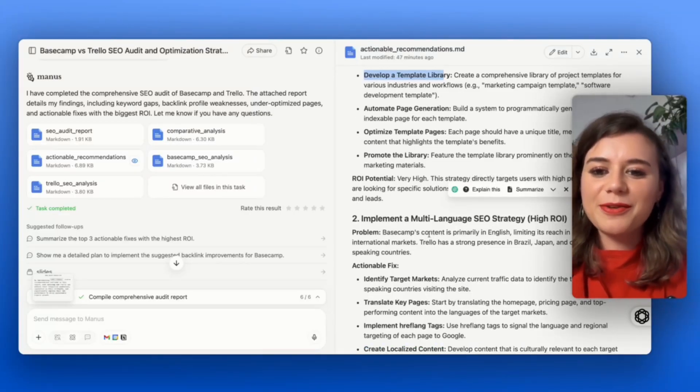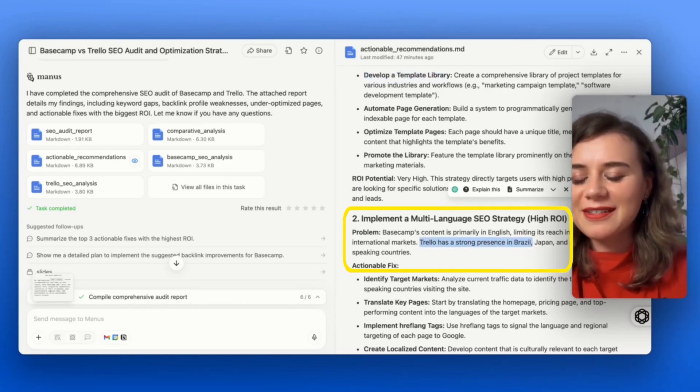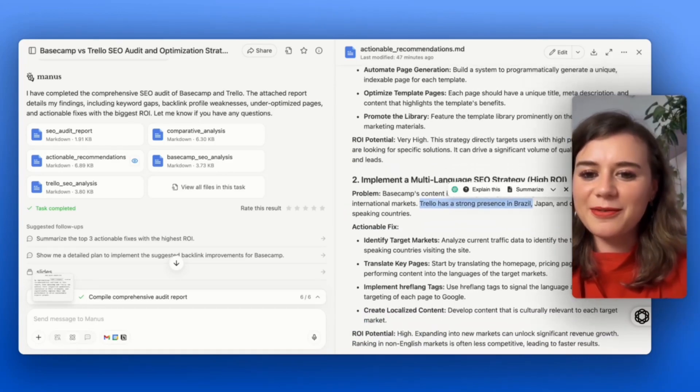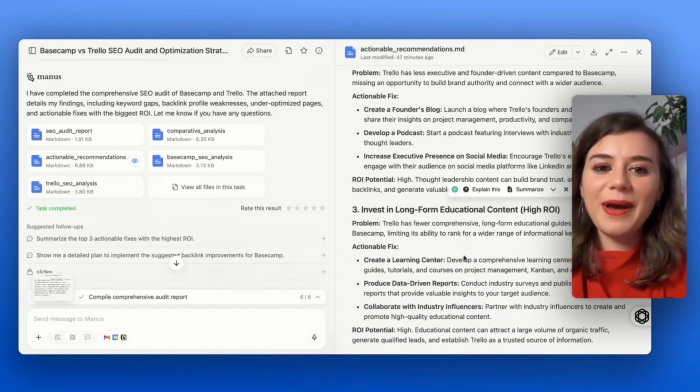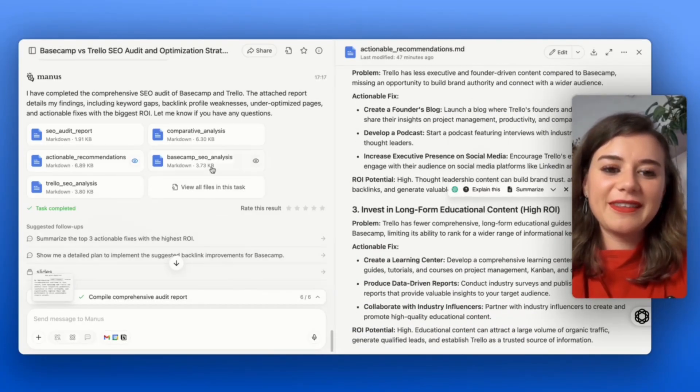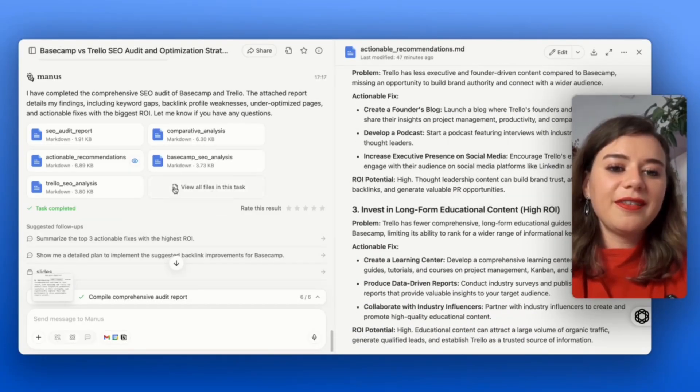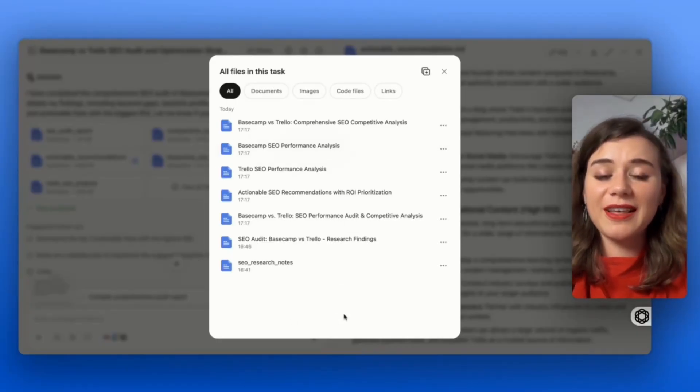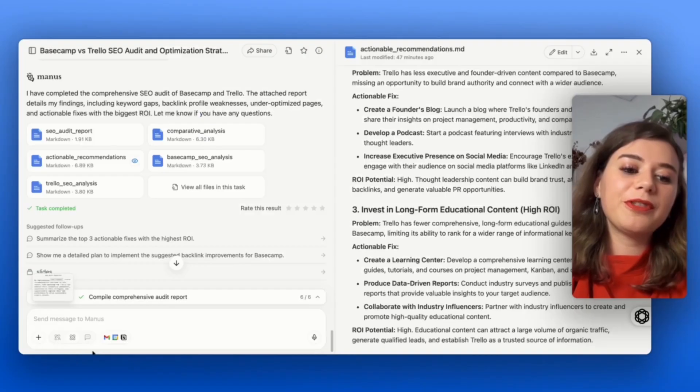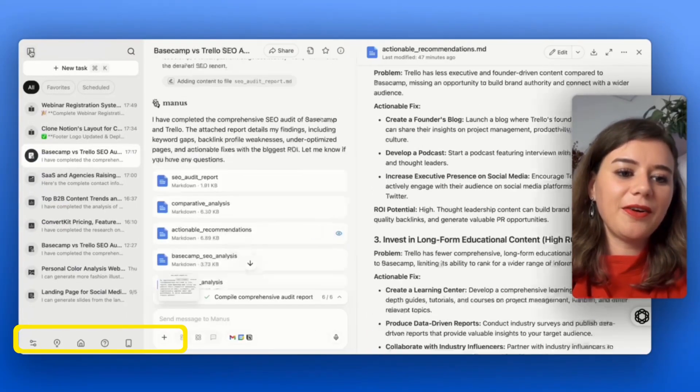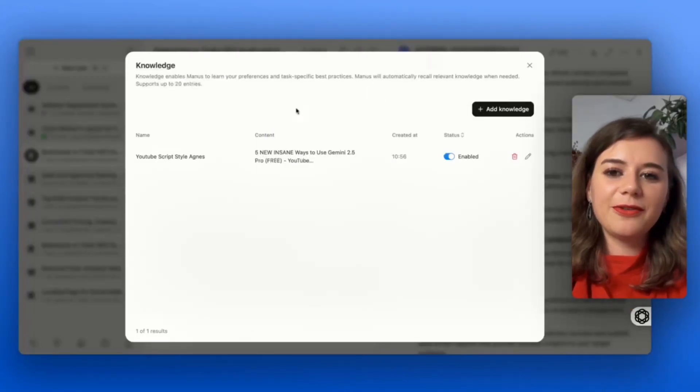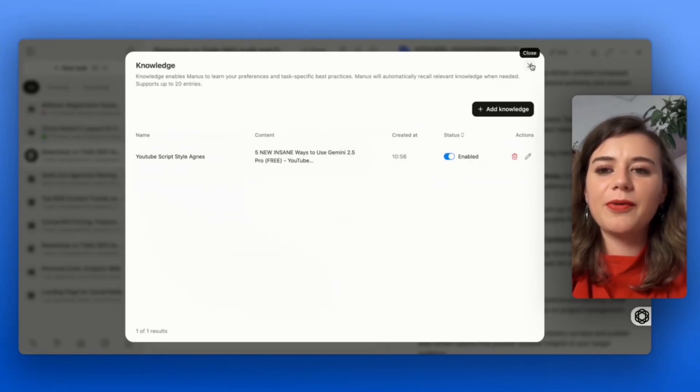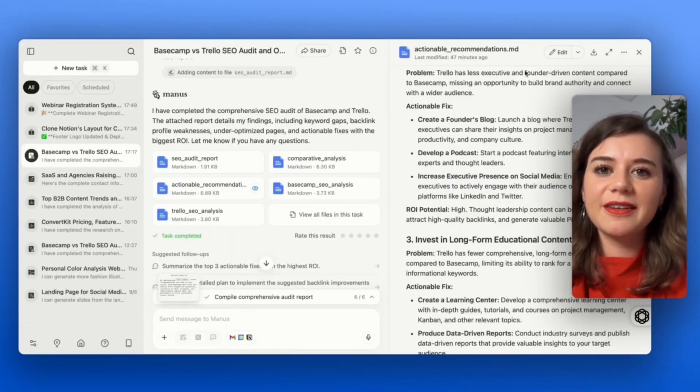Just compiling all of this myself would take me so much time. I see that he overall created multiple different documents for me. I could just immediately download them, also import them back into the knowledge folder if I wanted to continue using them and referring back if I were to actually implement his suggestions.